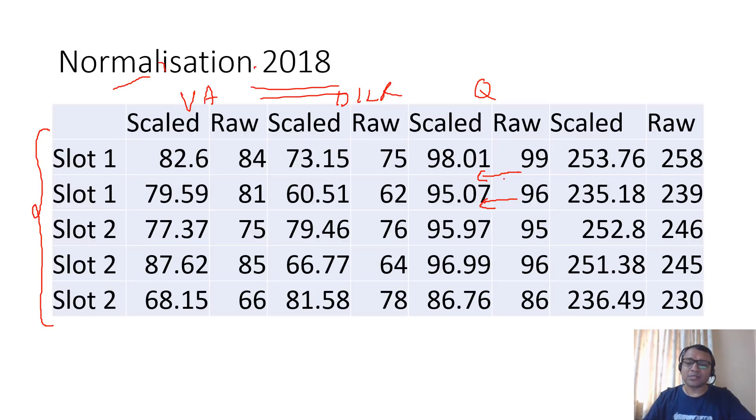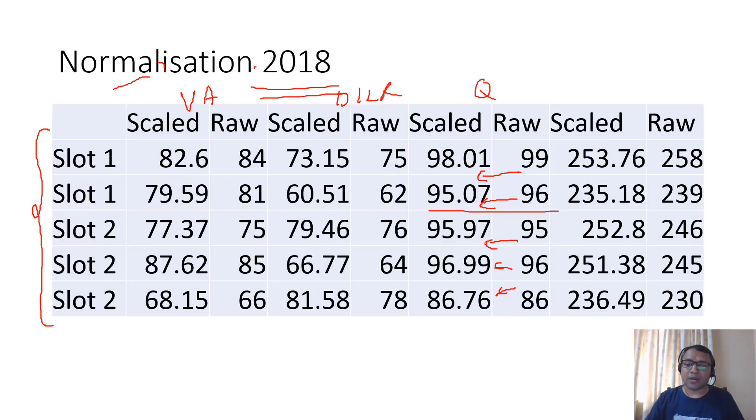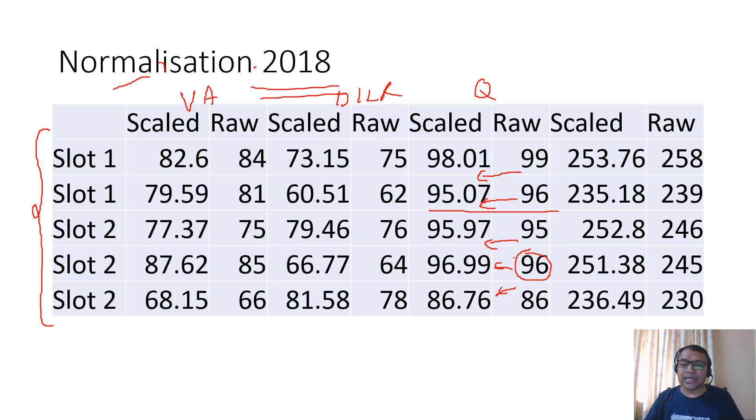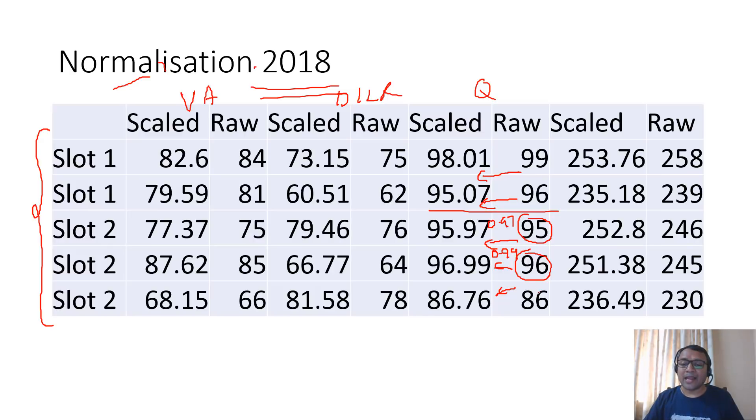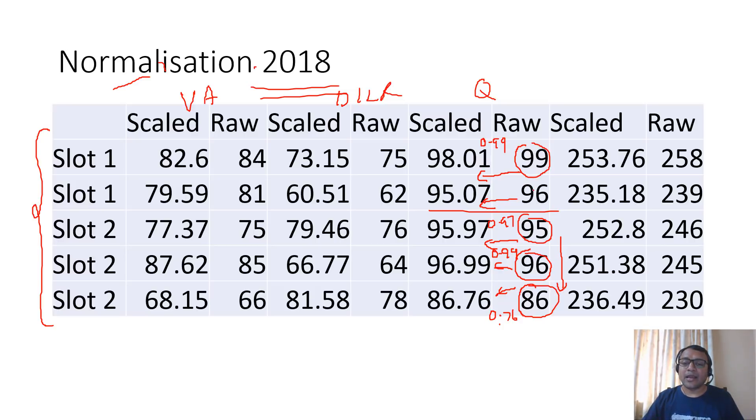In the quant section it was hardly anything: 96 became 95.07, less than one mark. The increase was less than one mark for slot 2, slot 1 decreased. But as the scores came down, that increase was lesser. For example, at 96 the increase was 0.99, at 95 the increase was 0.97, and at 86 the increase was 0.76. As the scores are coming down, the increase is actually decreasing. At 99 the decrease was 0.99, at 96 the decrease was 0.93.